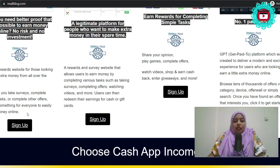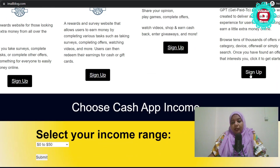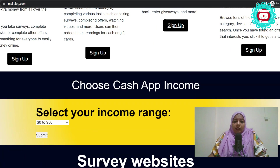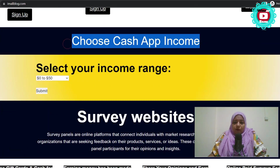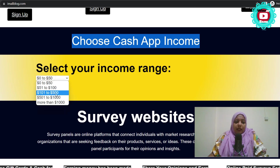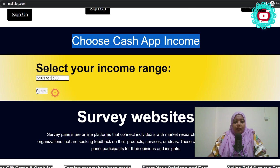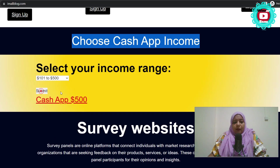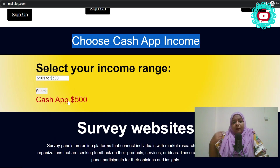You can download the chain. Sign up. And in this form, choose a cash app income. So, if you want to submit your income, you can submit your link.